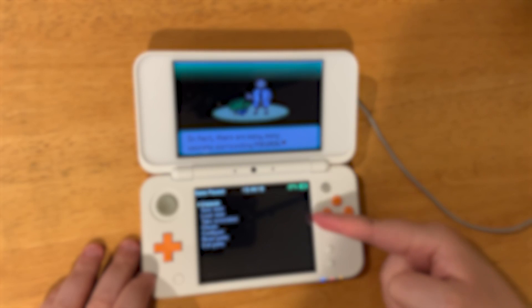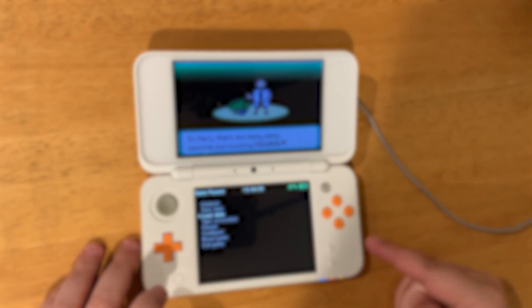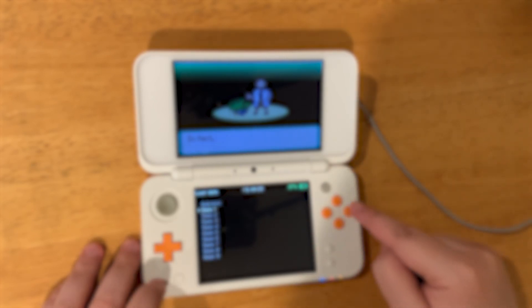If you want to learn how to play DS games on your 3DS, click the video on the screen. Thanks for watching.